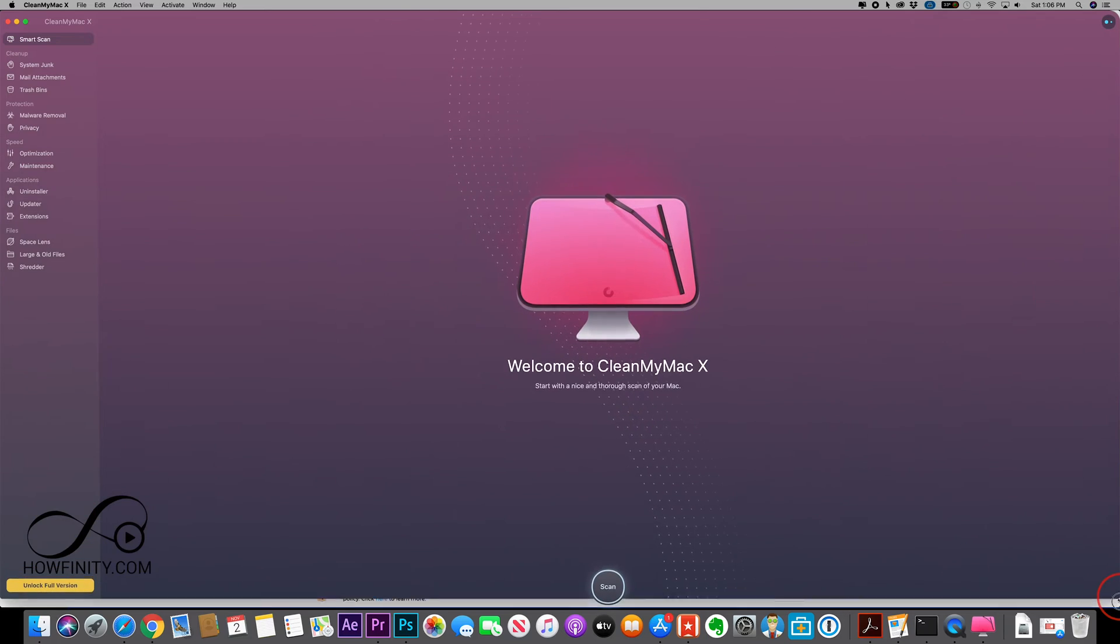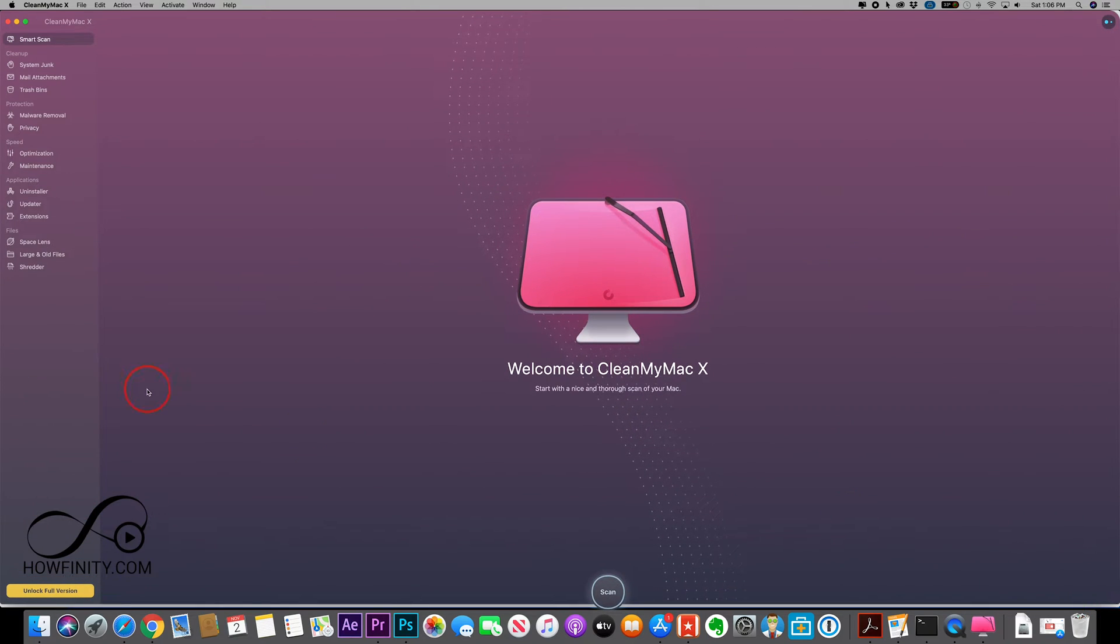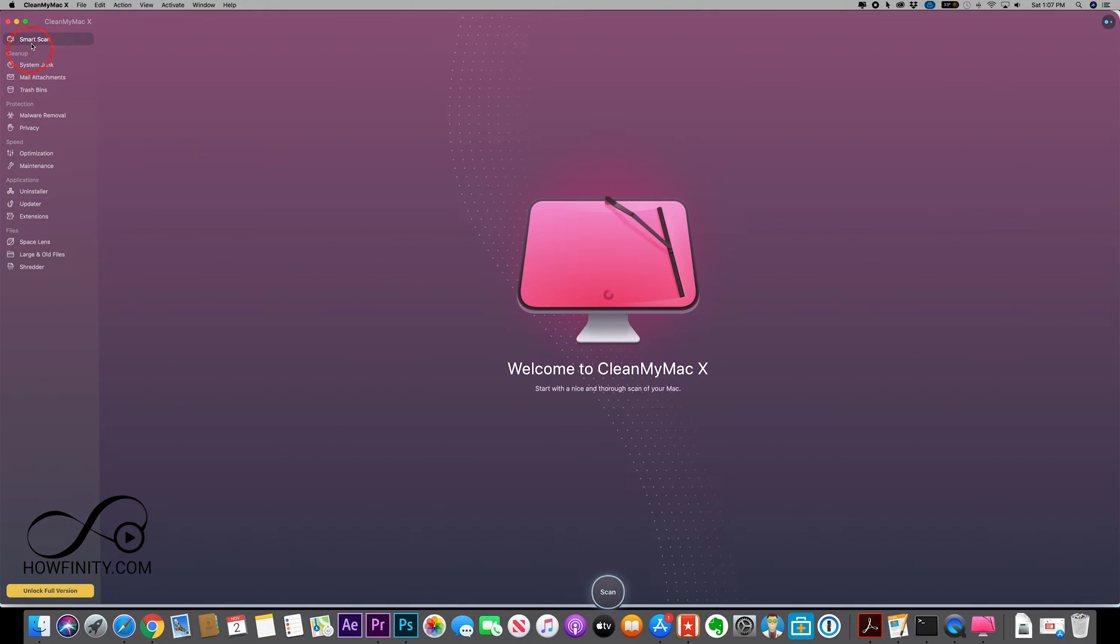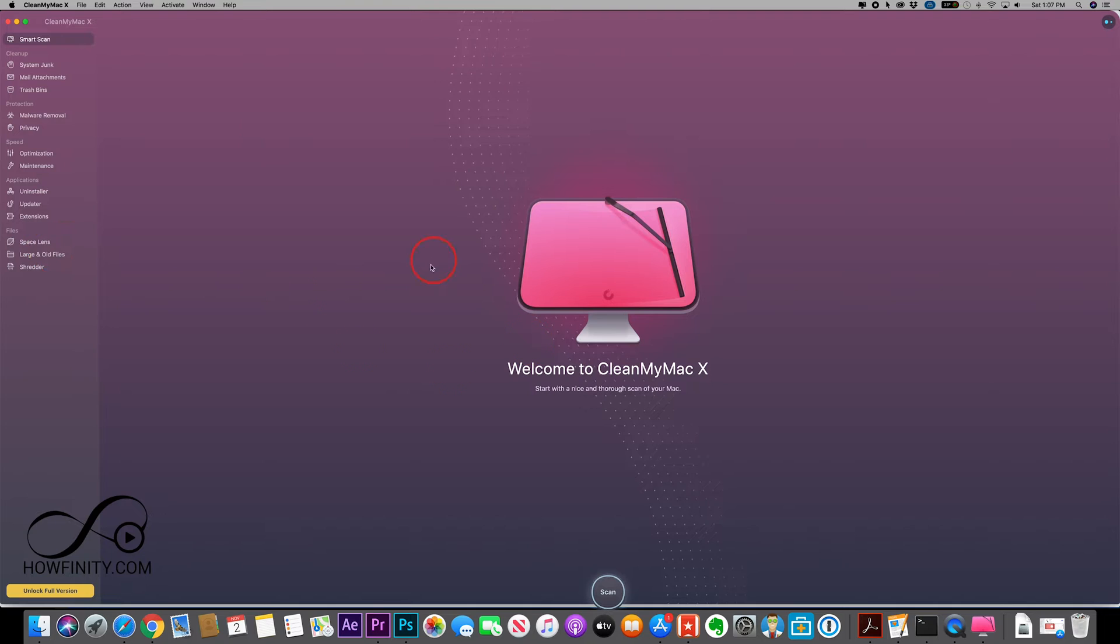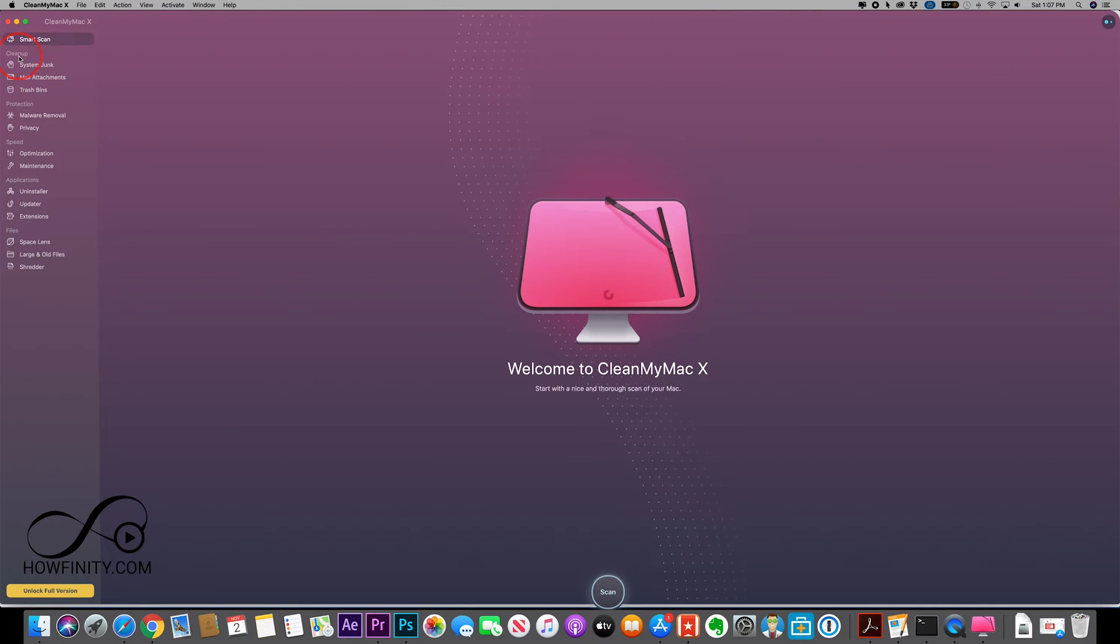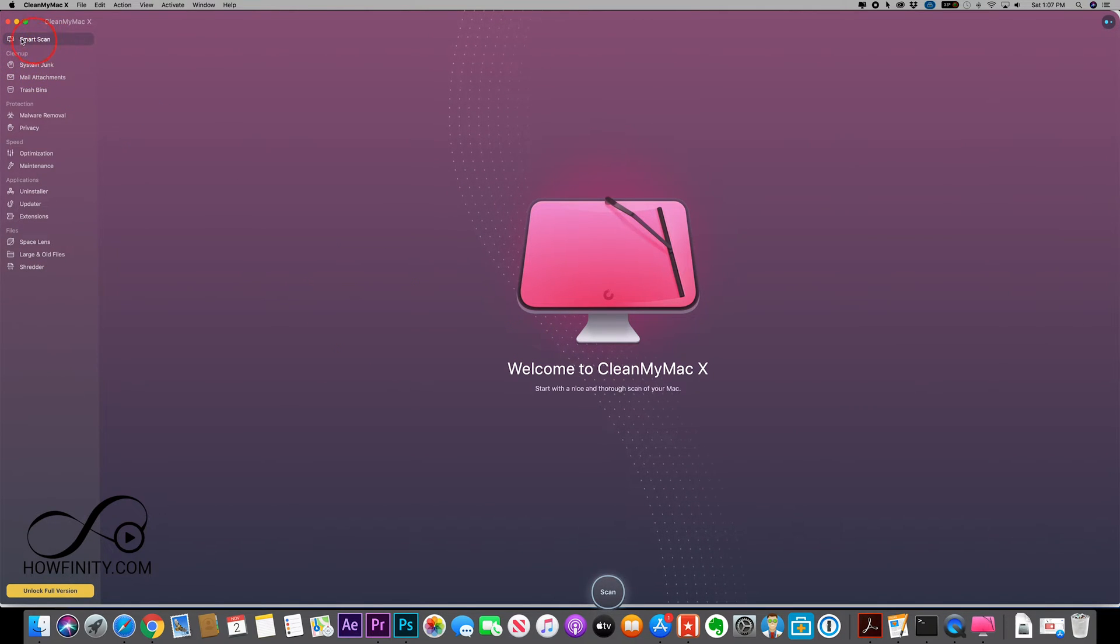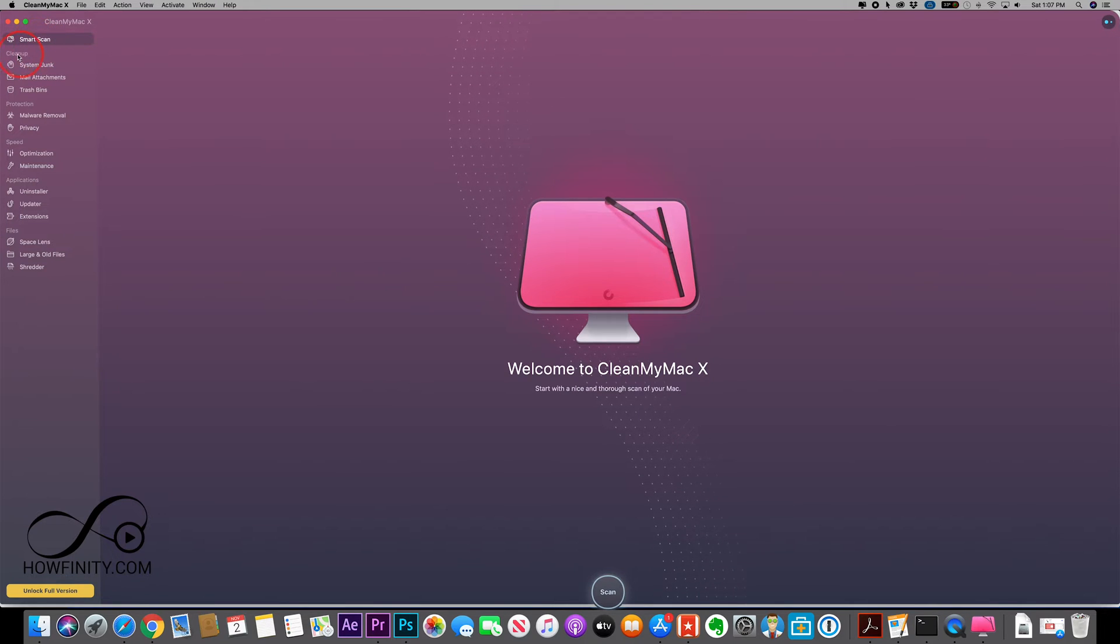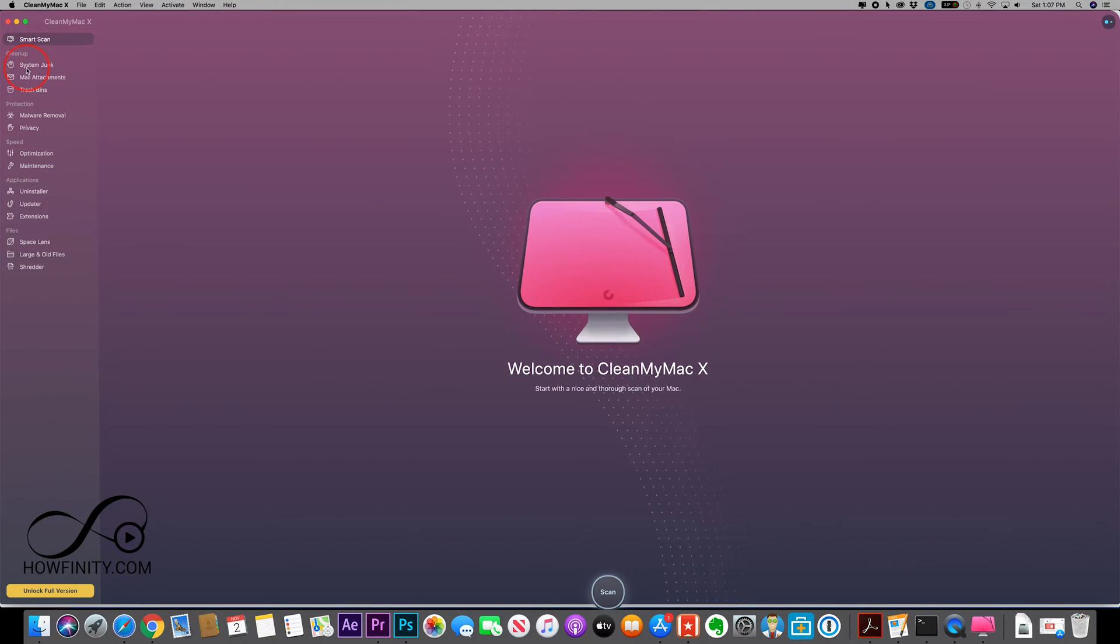So let me expand the size of the application here and let me show you a couple of important things here on the side of what this app is capable of. So if you see on the side here there's Smart Scan, that's what we're going to start with, but let me show you what that's going to do. It's going to do a cleanup check, so that system junk.